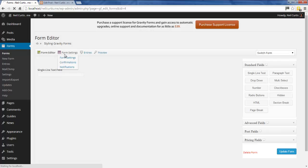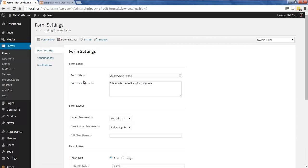If we go into the form settings, you can see the form has a title of 'Styling Gravity Forms' and a form description that says 'This form is created for styling purposes.' It's this text here that we're going to target and format.